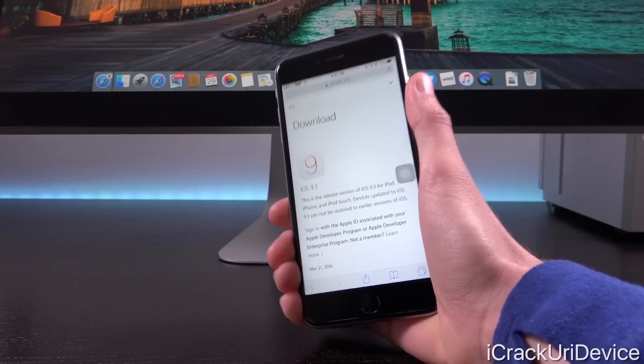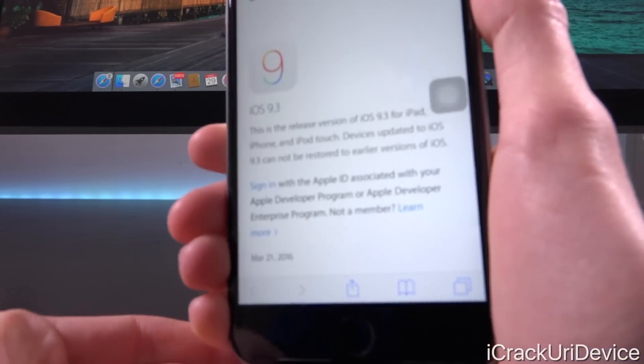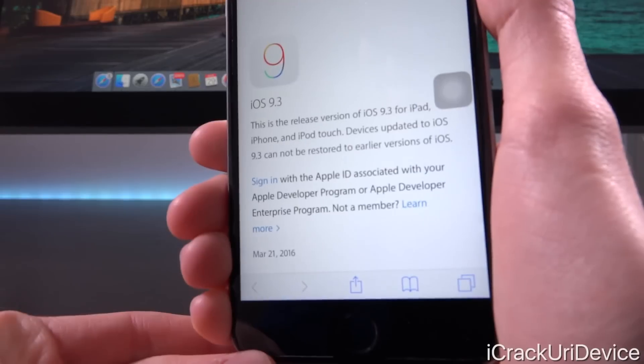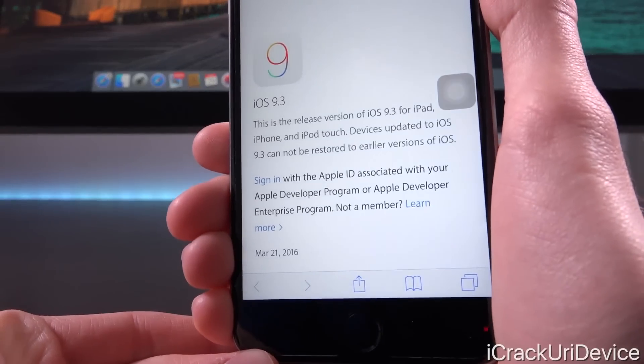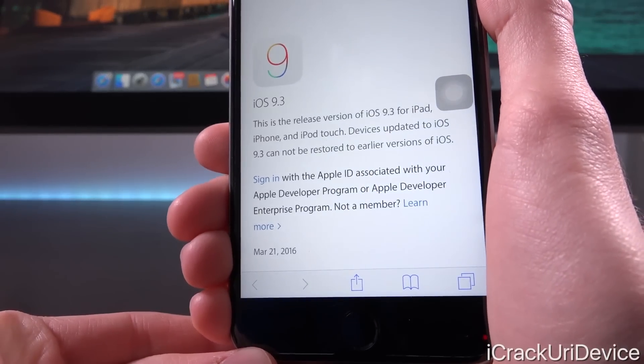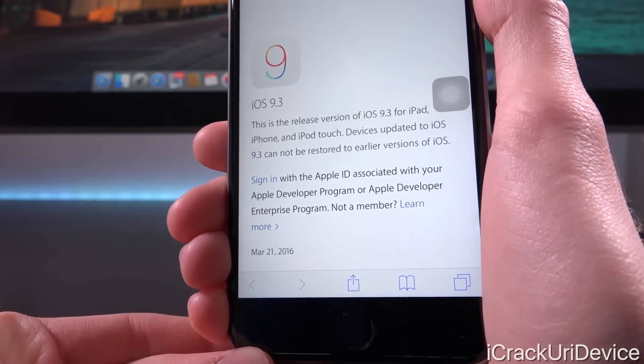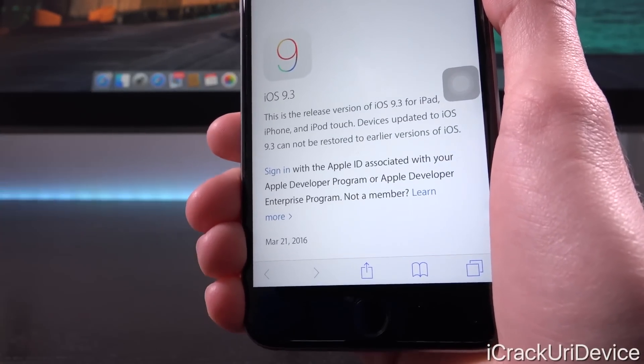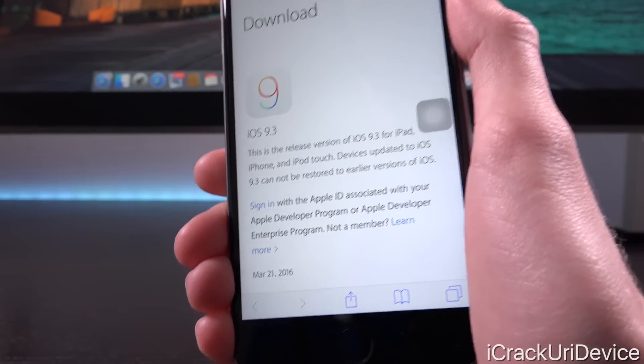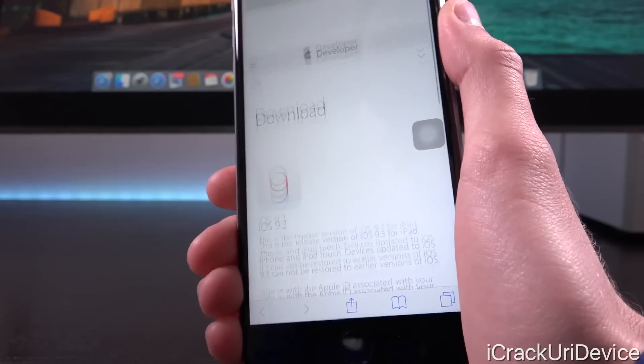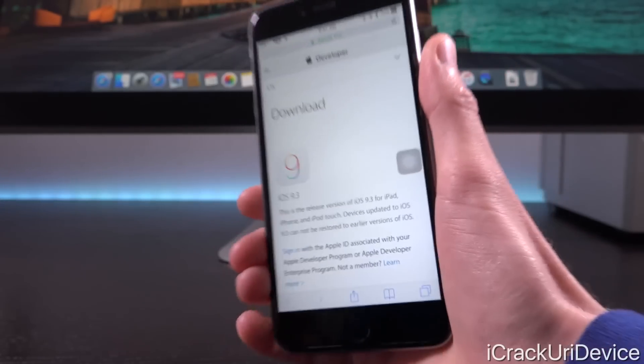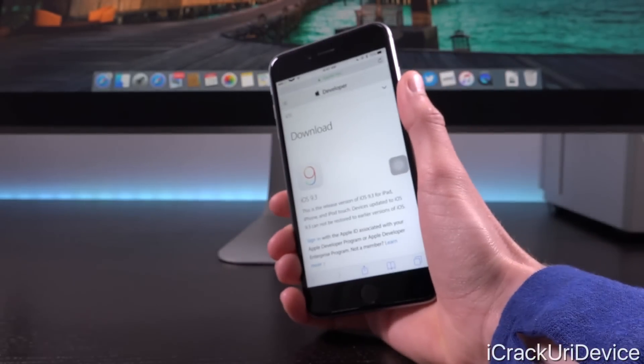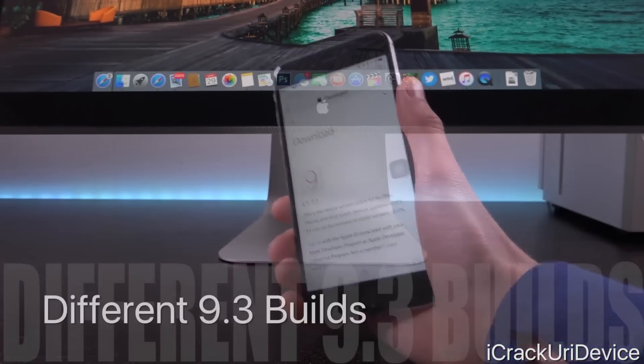But as you'll notice, when we go down to look at the bottom there, it says that it was released on March 21st, 2016. So pretty much a week ago, right? That's correct, but not for every single device. So we're going to switch over here.